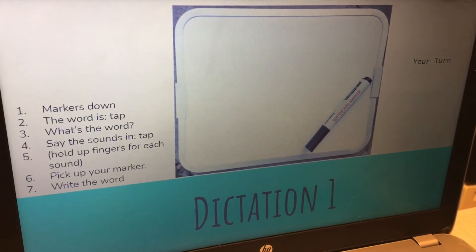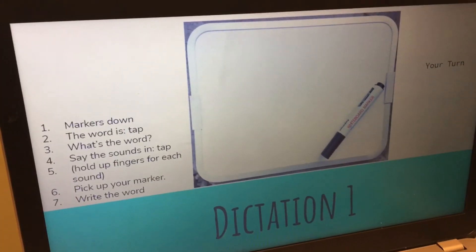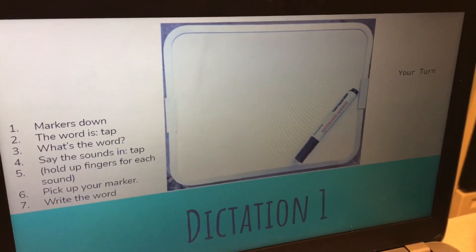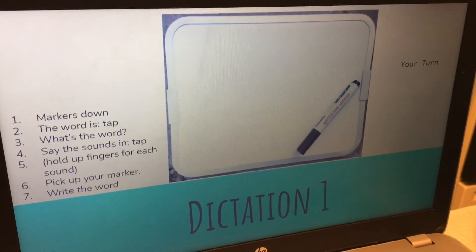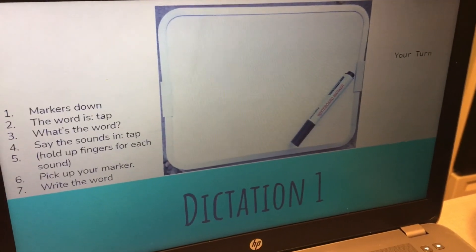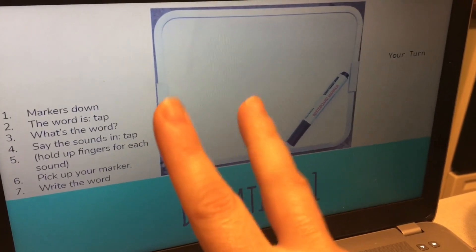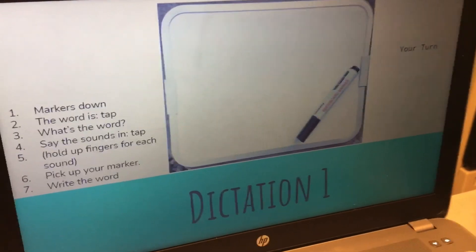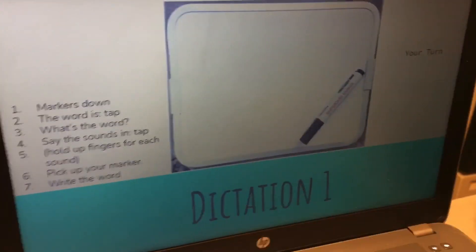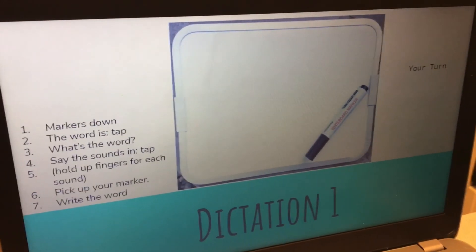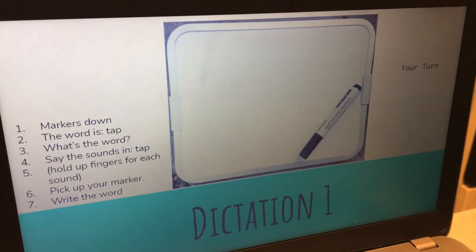Alright. Now we're going to practice writing words. Markers down. Make sure you go get your marker board, marker, and eraser, or a piece of paper and a pencil. The first word is tap. What's the word? Yes, the word is tap. Let's say the sounds in the word tap. T-A-P. T-A-P. How many sounds do you hear? I hear three sounds. I would make three lines on my marker board to remind me that I need three sounds for the word tap. Write the word tap. Pause the video if you need to.